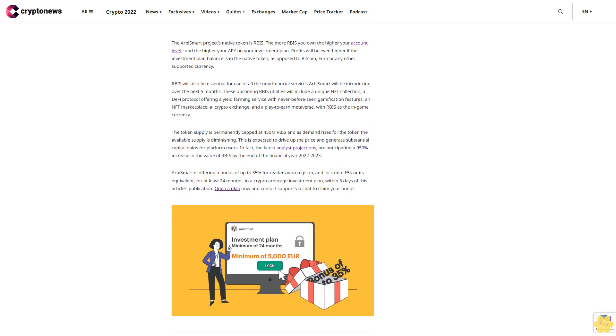RB Smart is offering a bonus of up to 35% for readers who register and lock minimum €5,000 or its equivalent for at least 24 months in a crypto arbitrage investment plan within three days of this article's publication. Open a plan now and contact support via chat to claim your bonus.